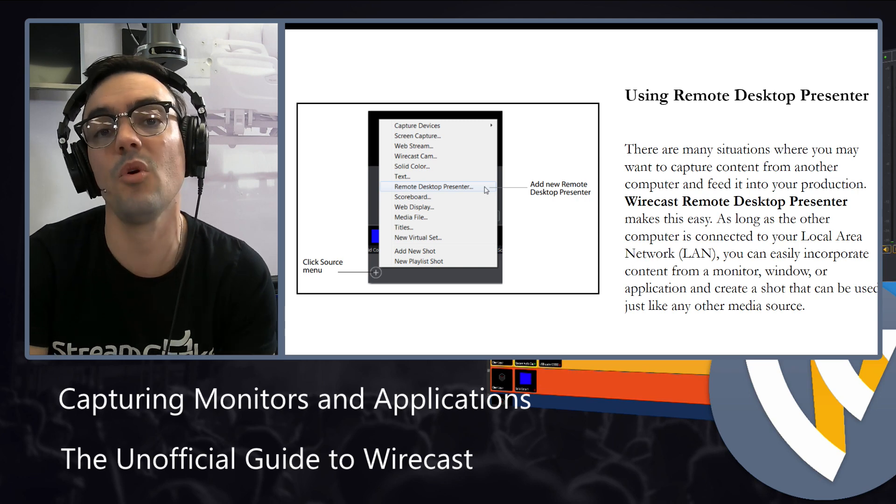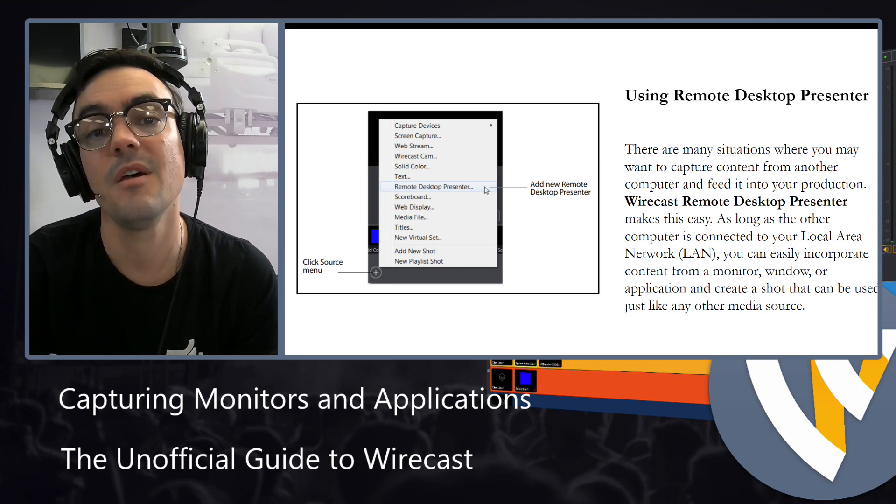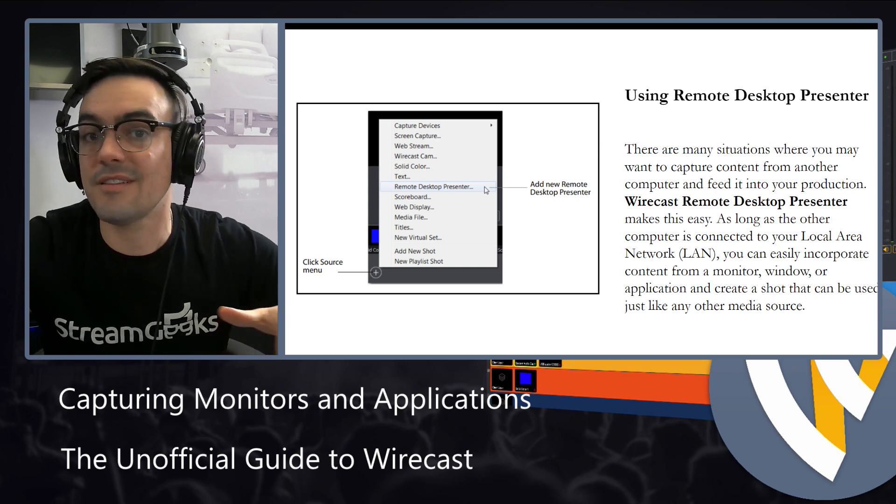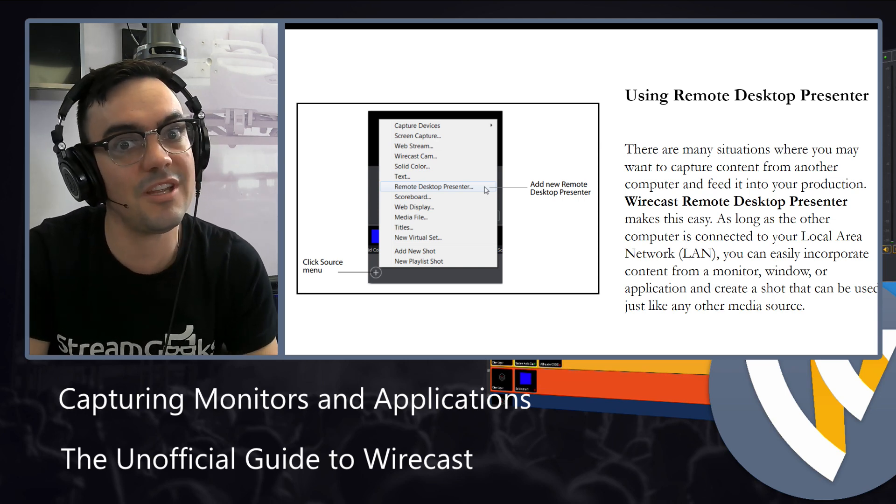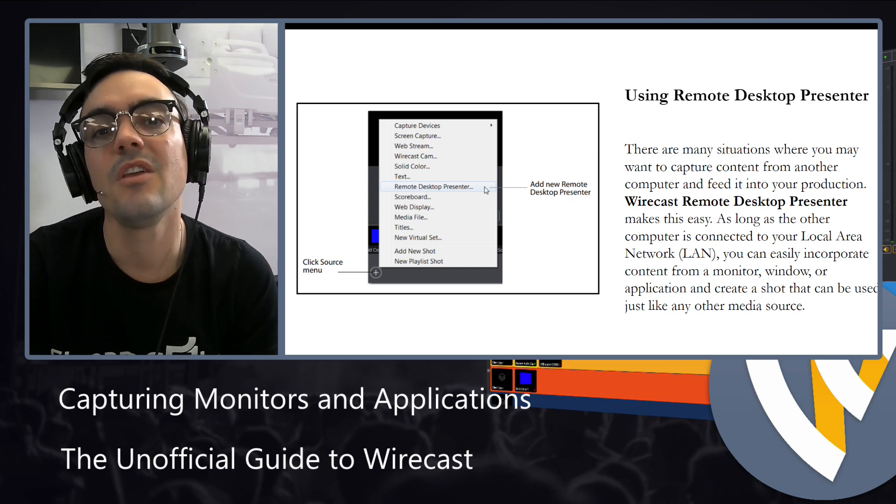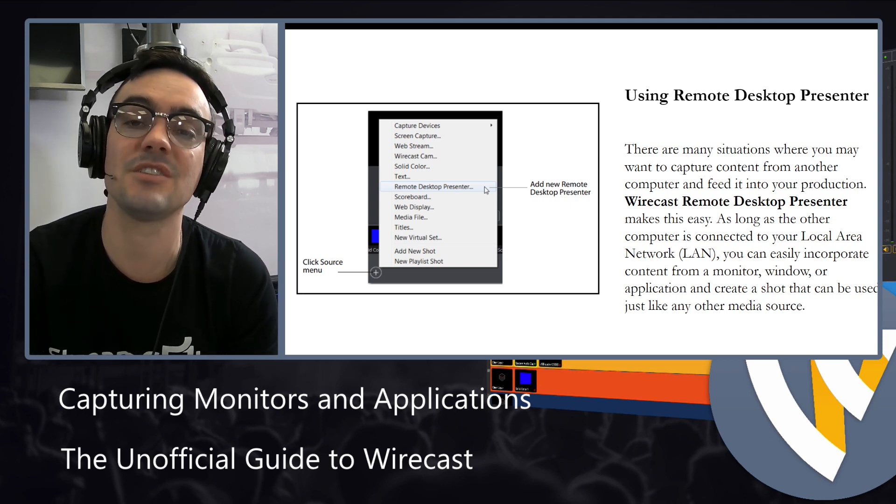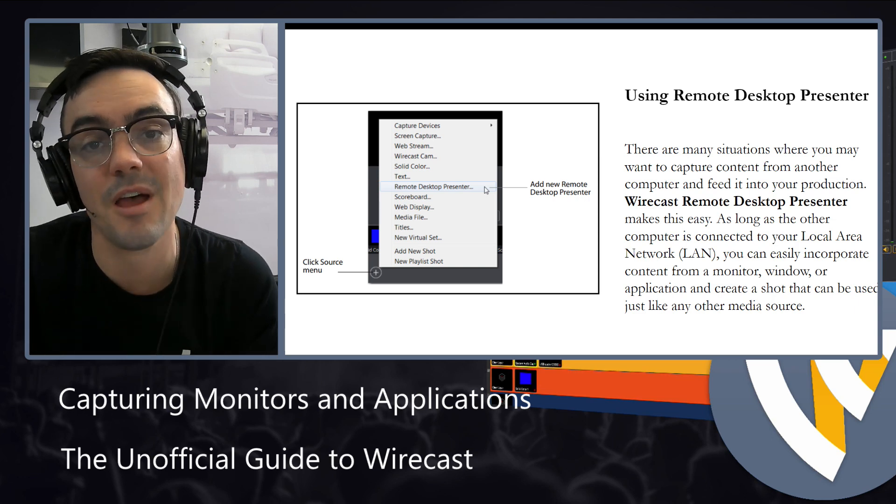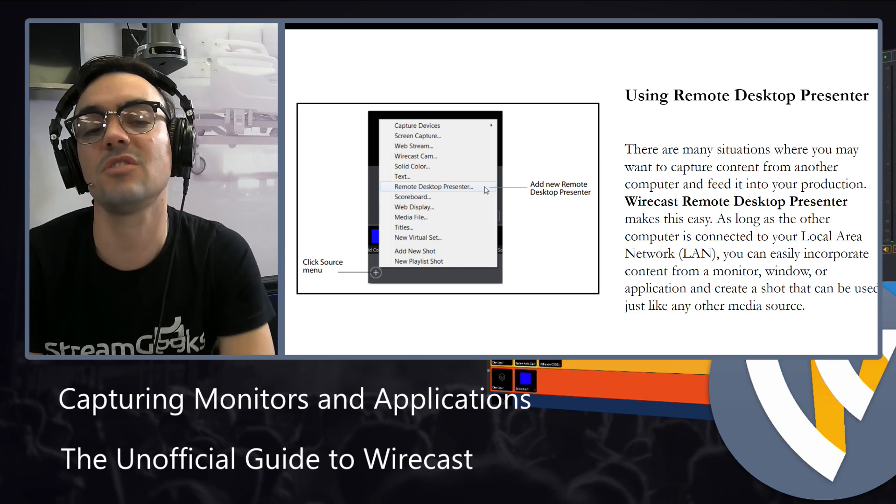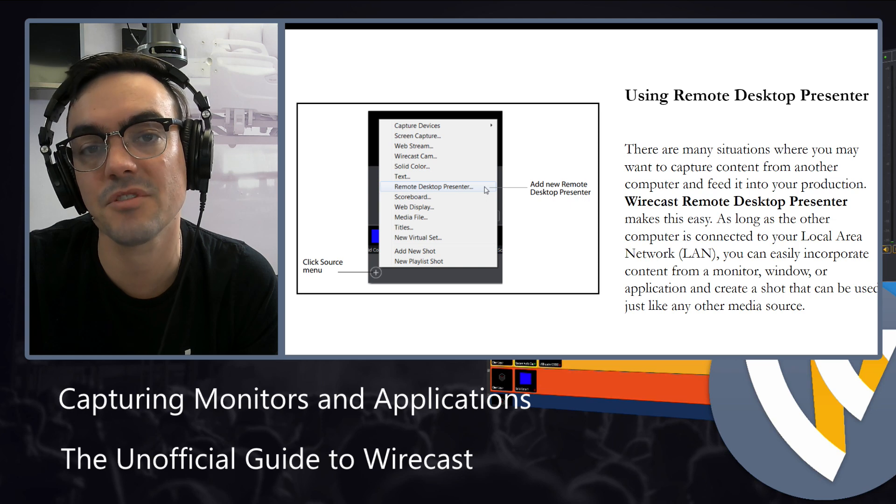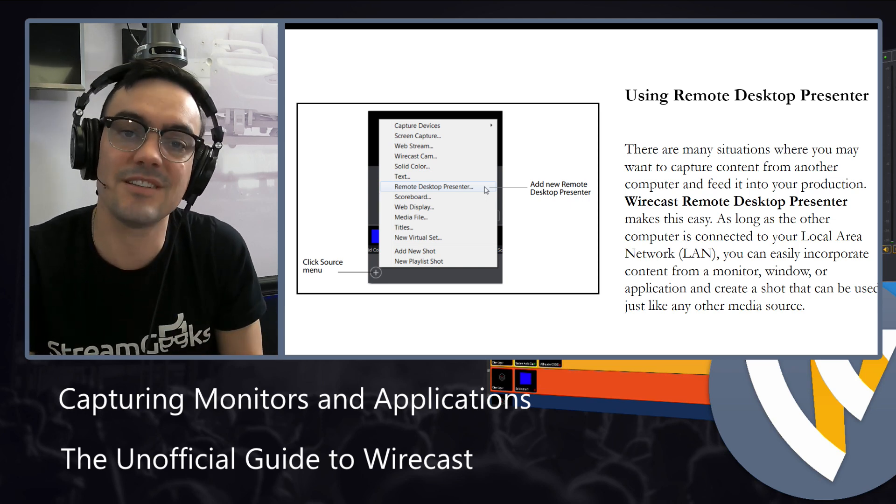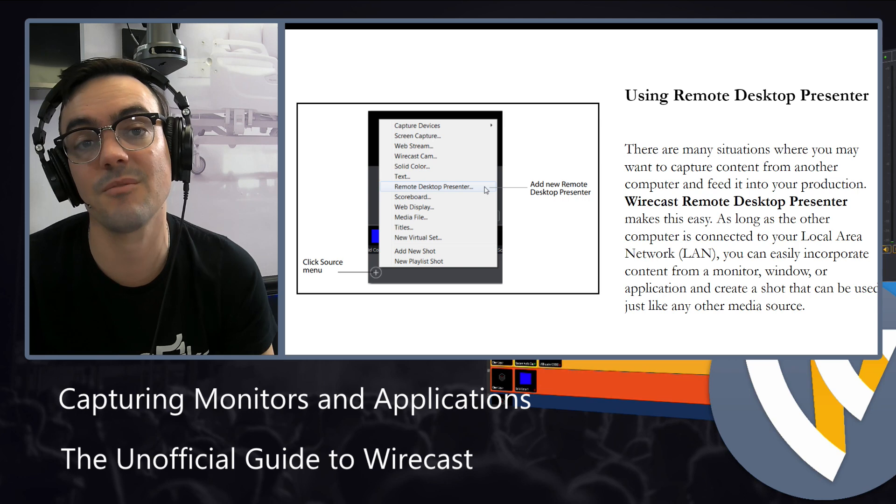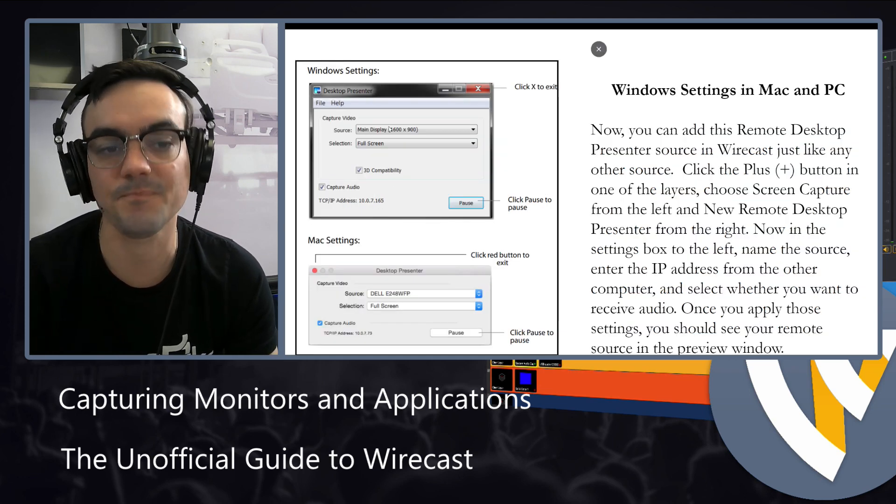We're going to learn a little bit more about networking in this course, but essentially, as long as you're on the same internet connection and same building, usually same local area network, you can install remote desktop presenter on, let's say, in a church. There's a pastor who has a laptop in the front of the room. You can install that desktop presenter capture software and then bring their PowerPoint slides directly into a different Wirecast computer that might be in, let's say, the back of the room.